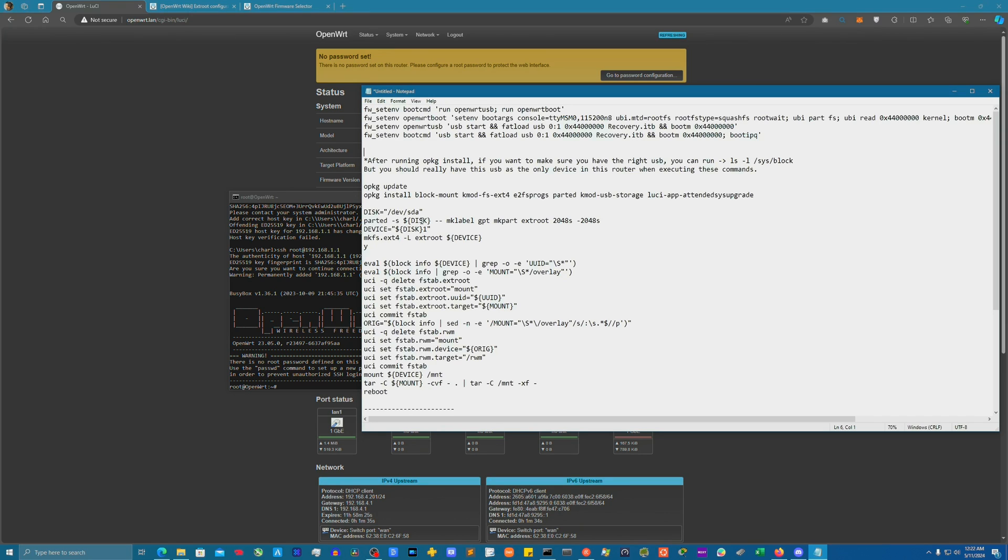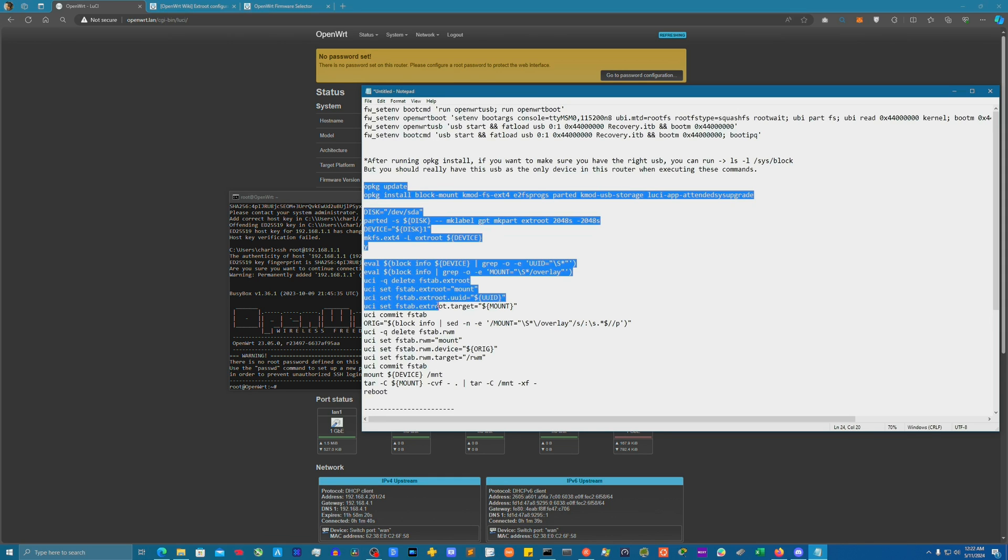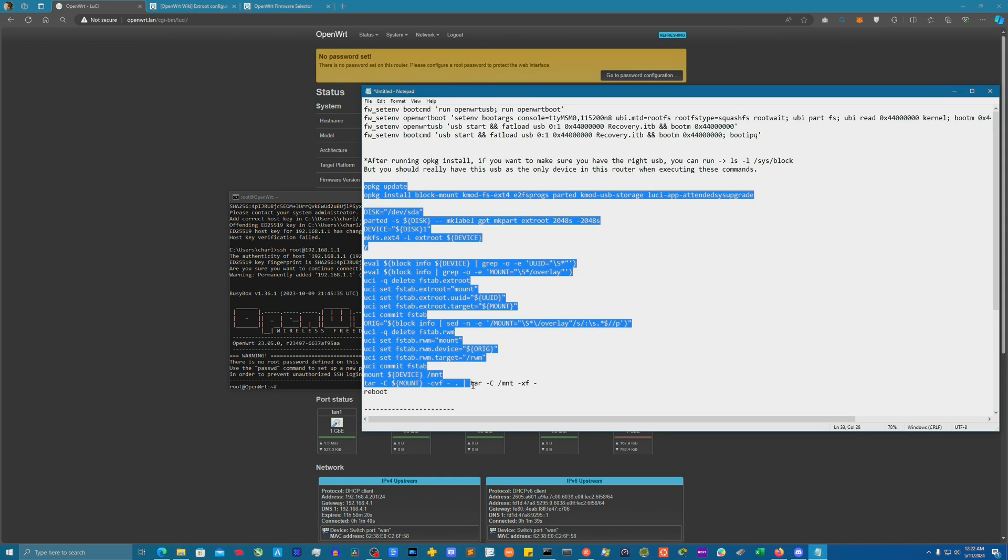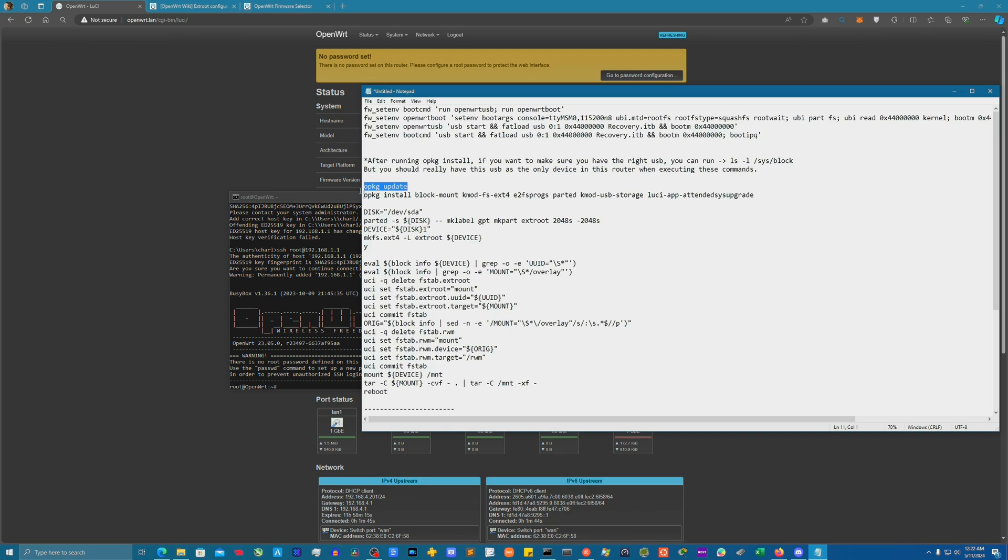Alright guys, let's get started with expanding the USB disk space on your router. As you can see here, I have all the commands already listed out for you. Please just make sure that you only have one USB device so this doesn't get too crazy when expanding your disk space onto it.